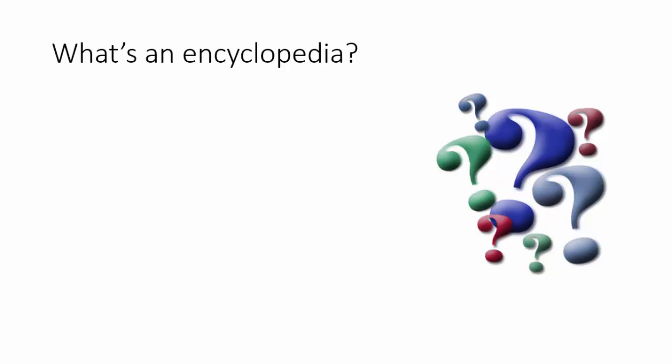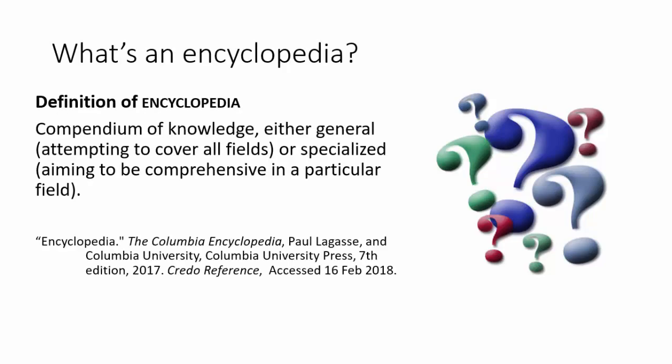Like Wikipedia, encyclopedia articles provide an overview of a topic, but they're more reliable and well balanced because they're written by experts.